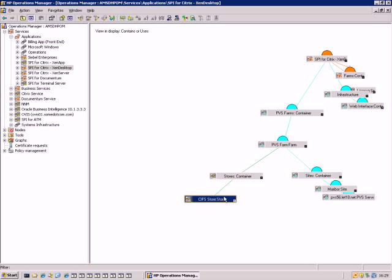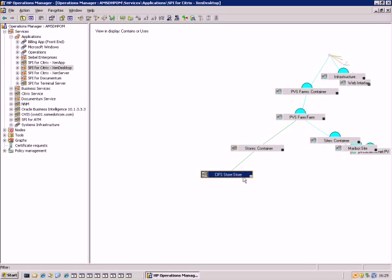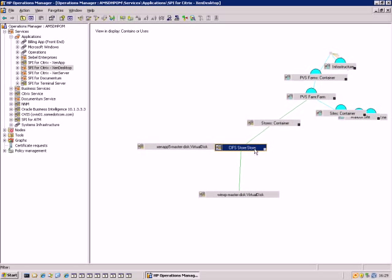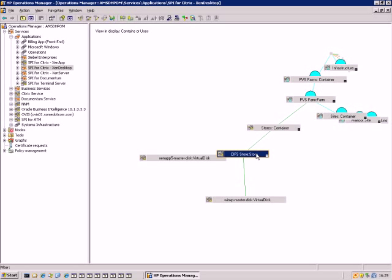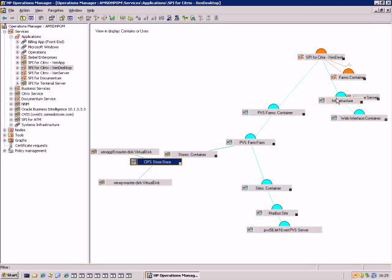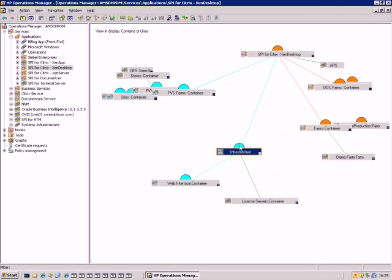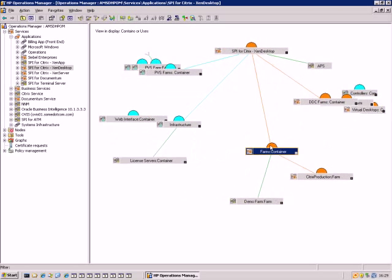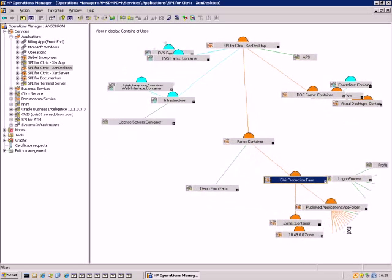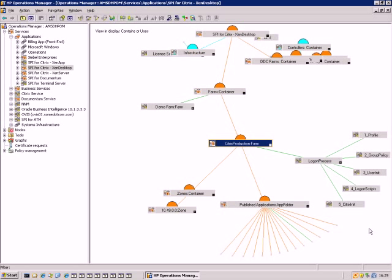And we have stores — stores are locations where desktop images are stored that are streamed to virtual desktops. In this case we have two virtual desktop images in the store. And the last element is already familiar: Citrix XenApp farm. In this case we have two farms that help deliver applications to the XenDesktop environment.